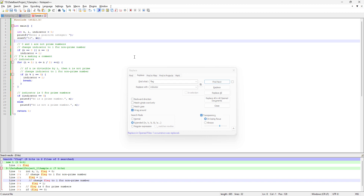Before starting the actual discussion, I want to share a quick story of myself so that we can learn what we are going to learn today. A couple of years ago, like four or five years ago, when I was not aware of Notepad++, I had to find something in a big project that had almost 70-80 files.